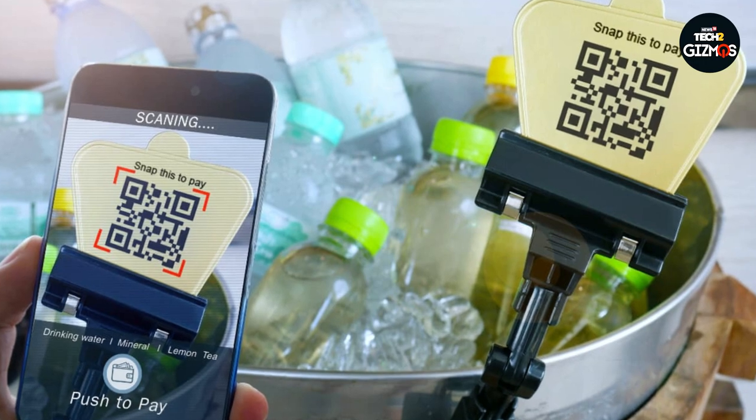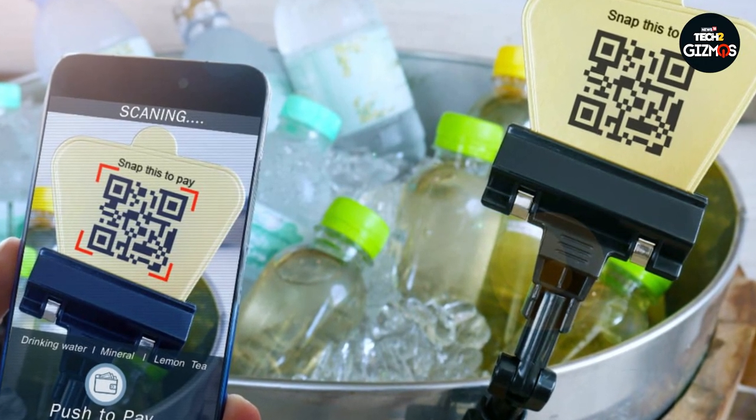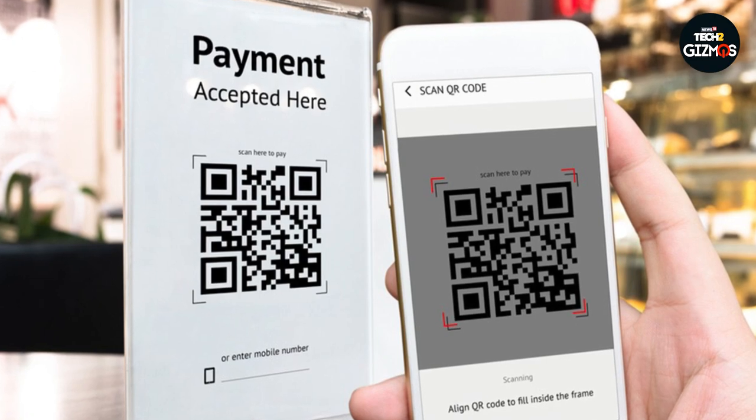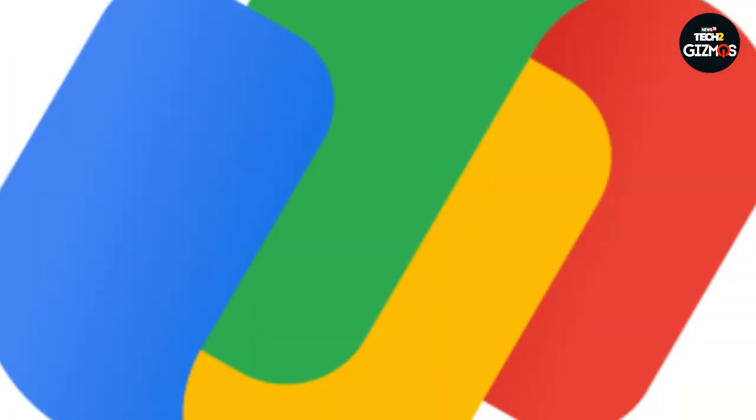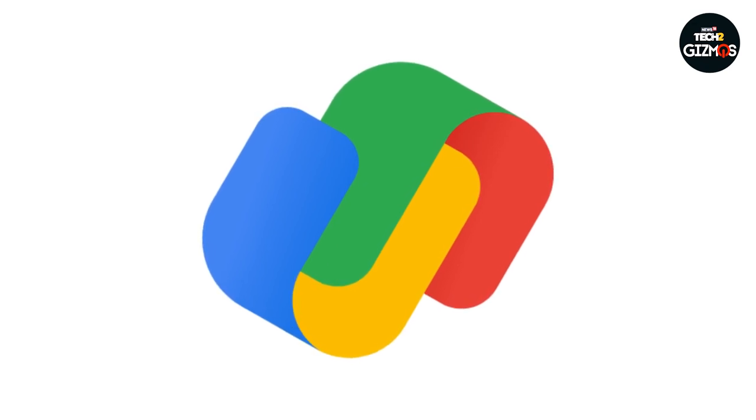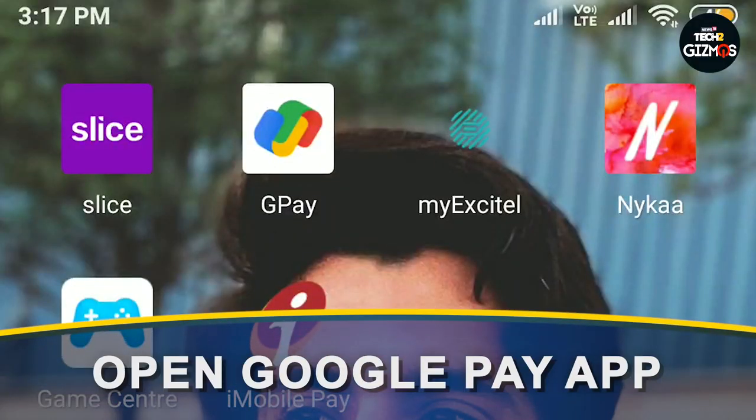The majority of us are familiar with how to scan a QR code, but the vast majority of us are not familiar with how to use a QR code from our phone gallery to make a payment. Google Pay is equipped with a function that enables its customers to select a QR code to pay from the phone gallery. The vast majority of users are unaware of the fact that this function is easily accessible within the application. You can make online payments using a picture of the QR code using the following steps.